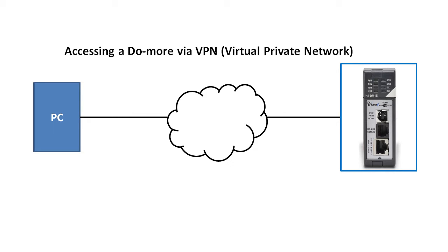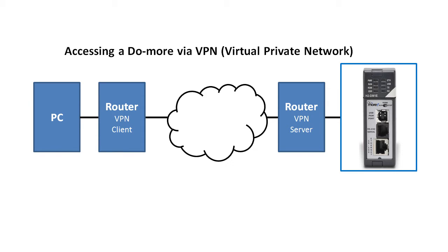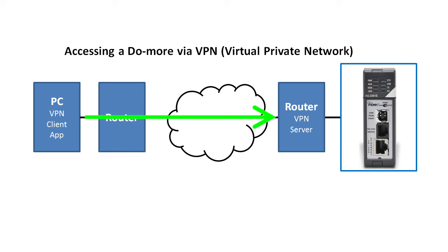With a VPN, you typically have a router that the Do-more PLC is behind that acts as a VPN server. Then over here, you either have a dedicated VPN box, which is just a fancy router, that connects to the VPN router out on the internet, or a regular router and a client app on your PC that connects to that VPN router.